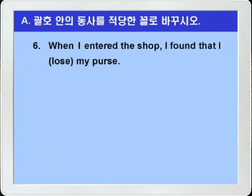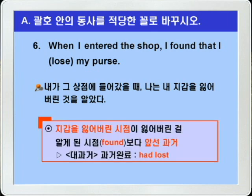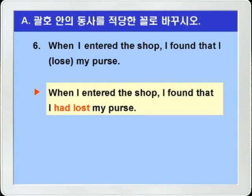'When I entered the shop, I found that I lose my purse.' 내가 그 상점에 들어갔을 때, 나는 내 지갑을 잃어버린 것을 알았다. 이런 의미가 되겠습니다. 여기서 지갑을 잃어버린 시점이 잃어버린 것을 알게 된 시점보다 앞선 과거죠. lose는 대과거, 즉 과거완료가 되어야겠습니다. 그래서 정답은 had lost로 쓰면 되겠습니다. 정답: 'When I entered the shop, I found that I had lost my purse.'